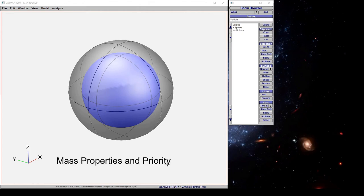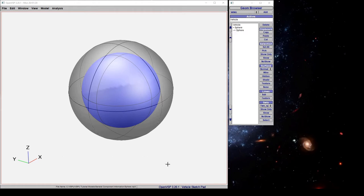Hey everybody, in this tutorial we're going to look at overlapping components and their mass properties. Specifically, how does VSP handle components that are inside other components or completely enclosed?